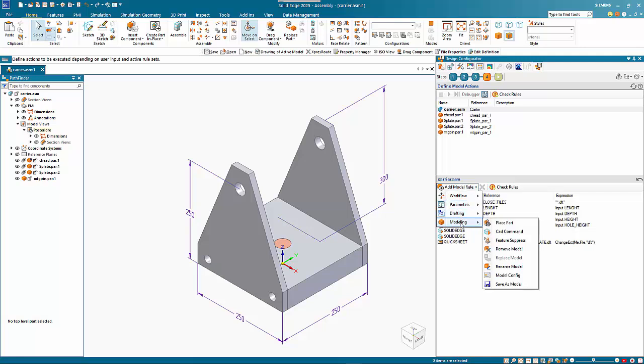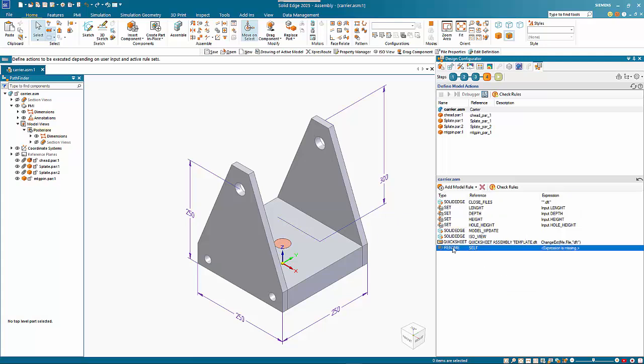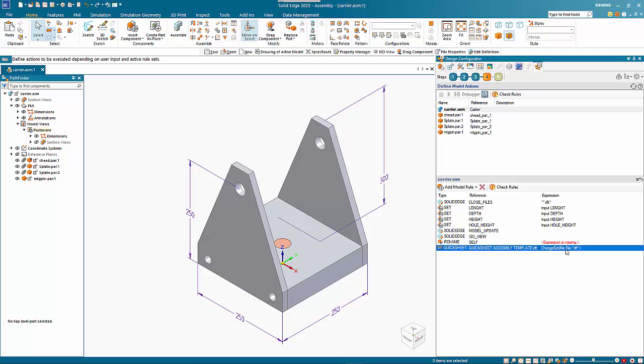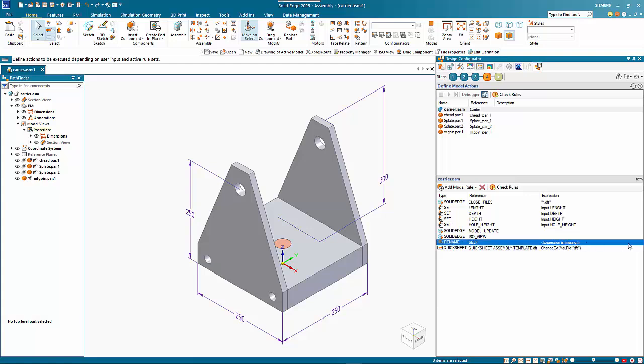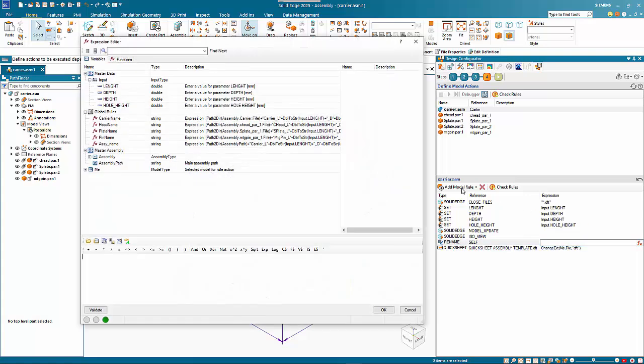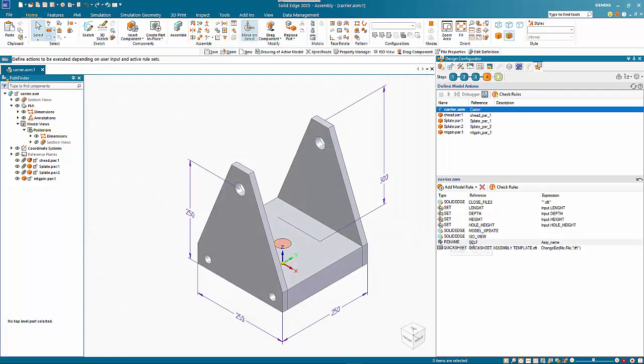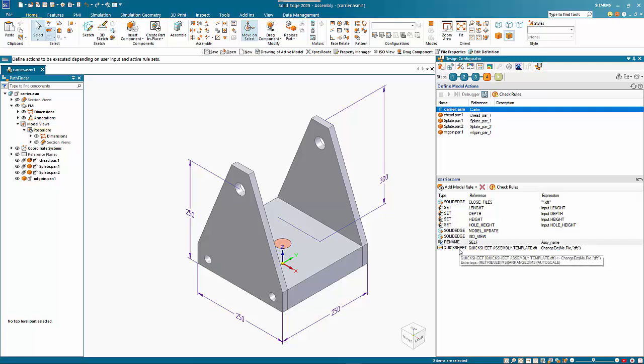I'm going to rename the model, and this is going to go above the quicksheet. We want to use the self option, and we want to change it. We want to have that as the assembly name. Basically it's going to rename it.